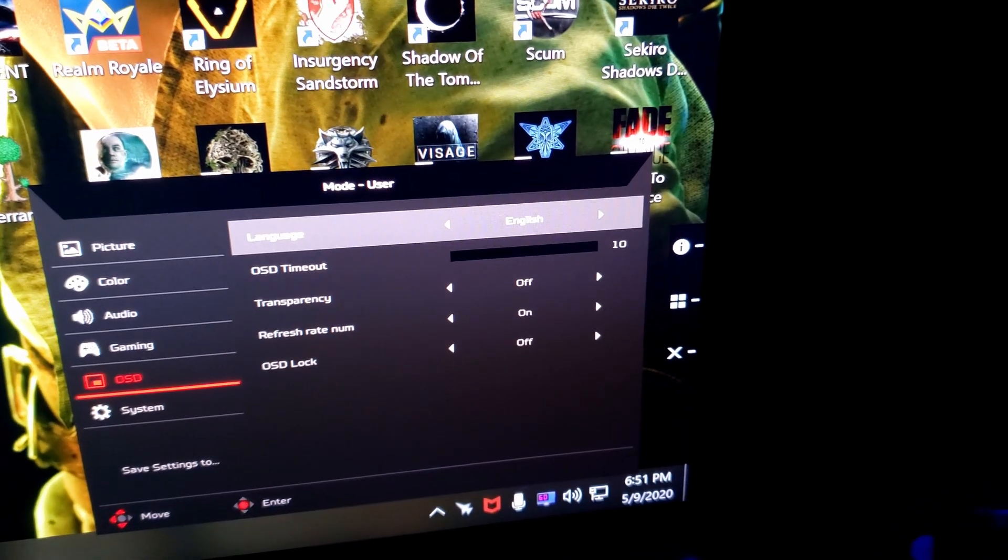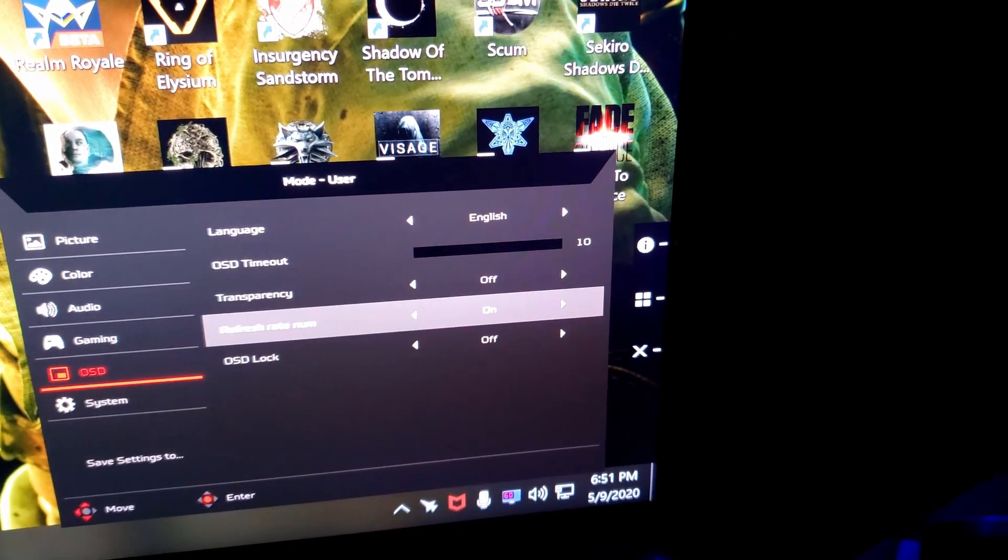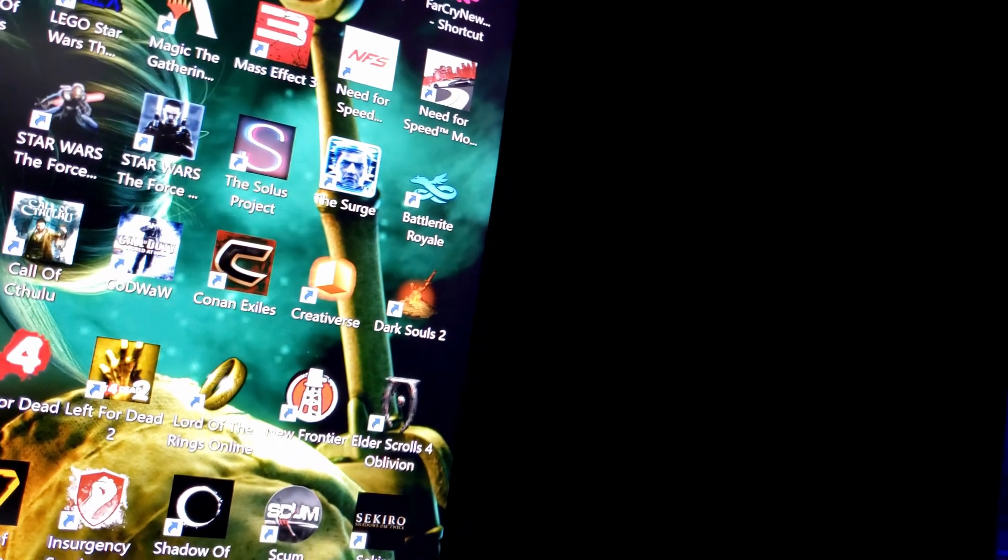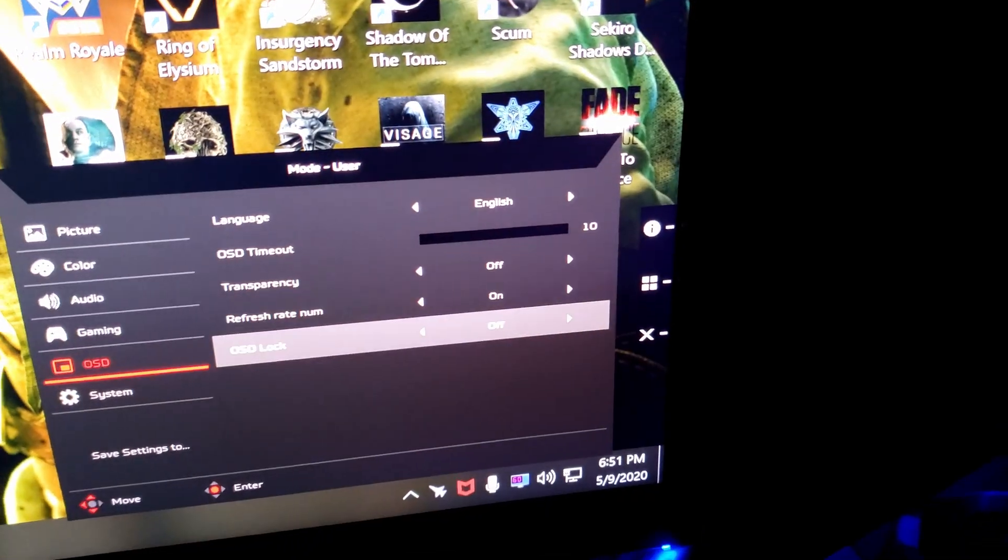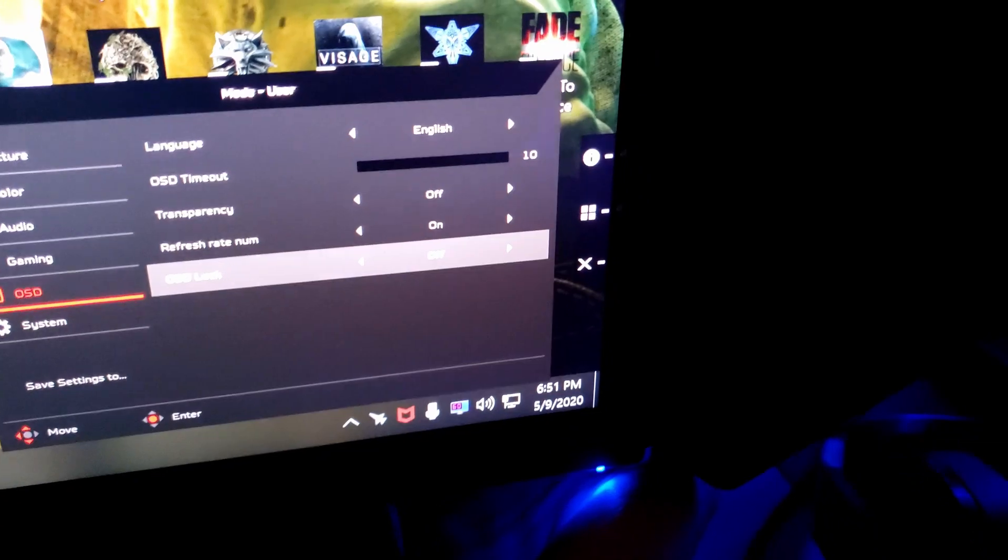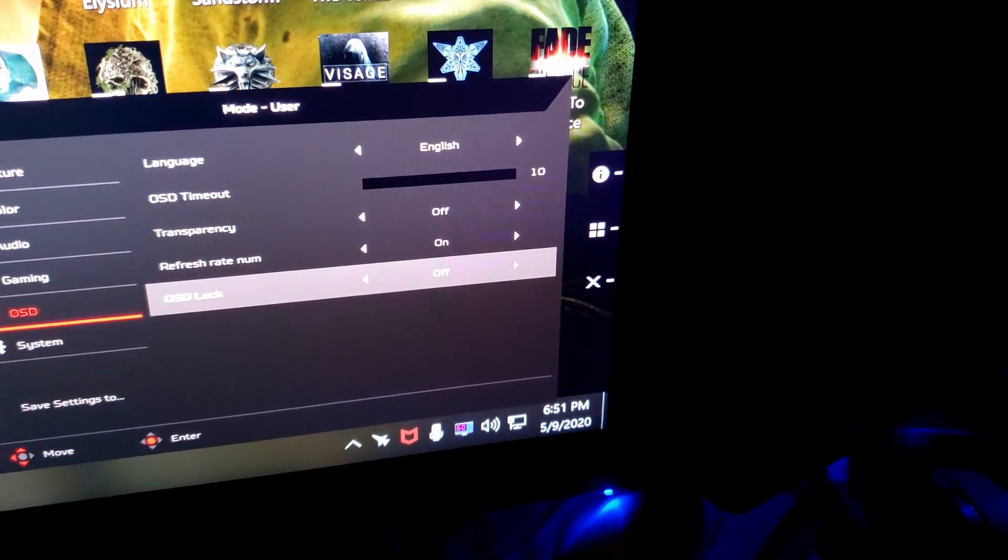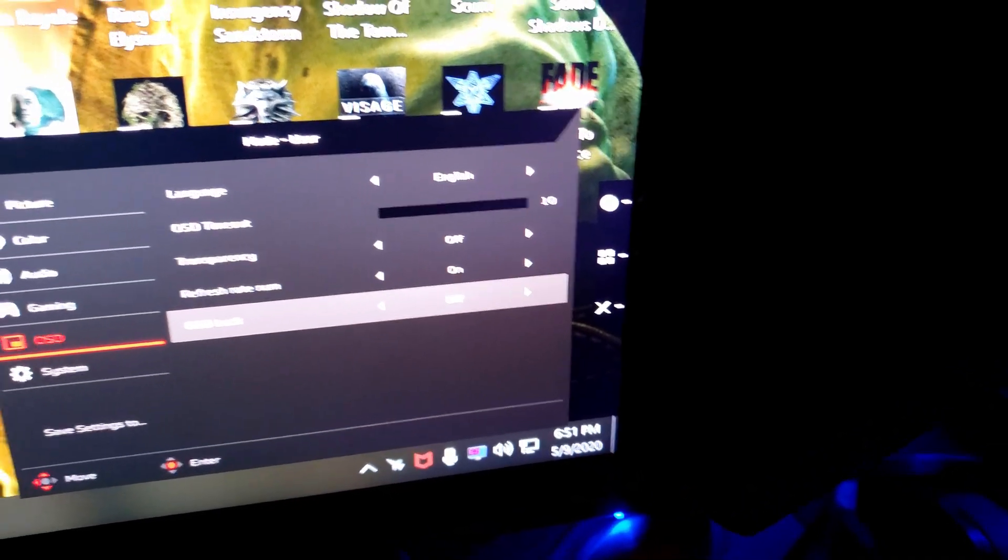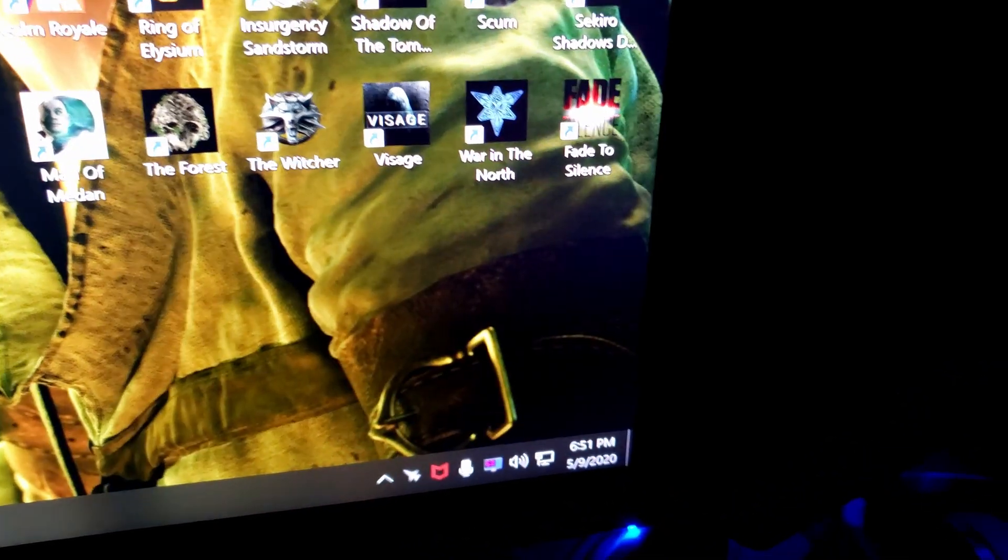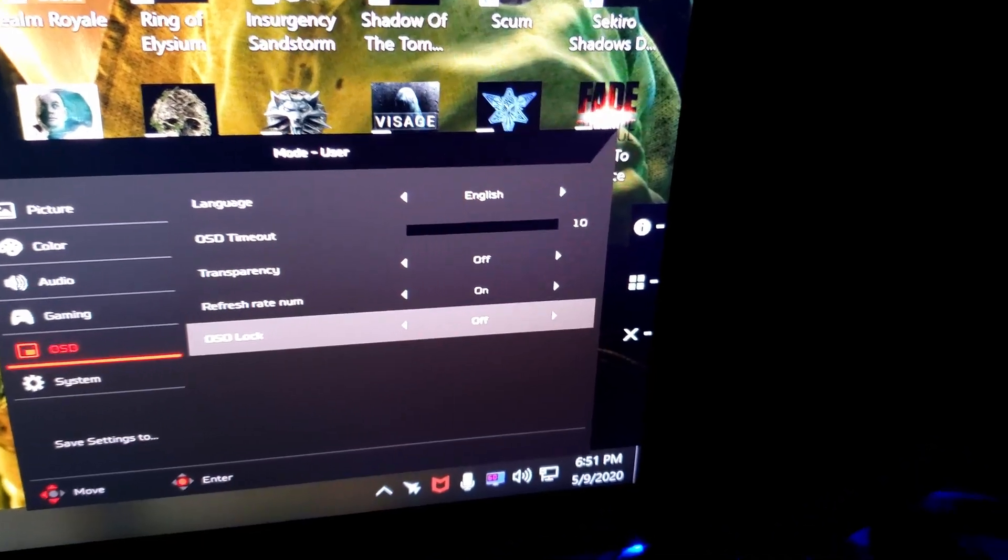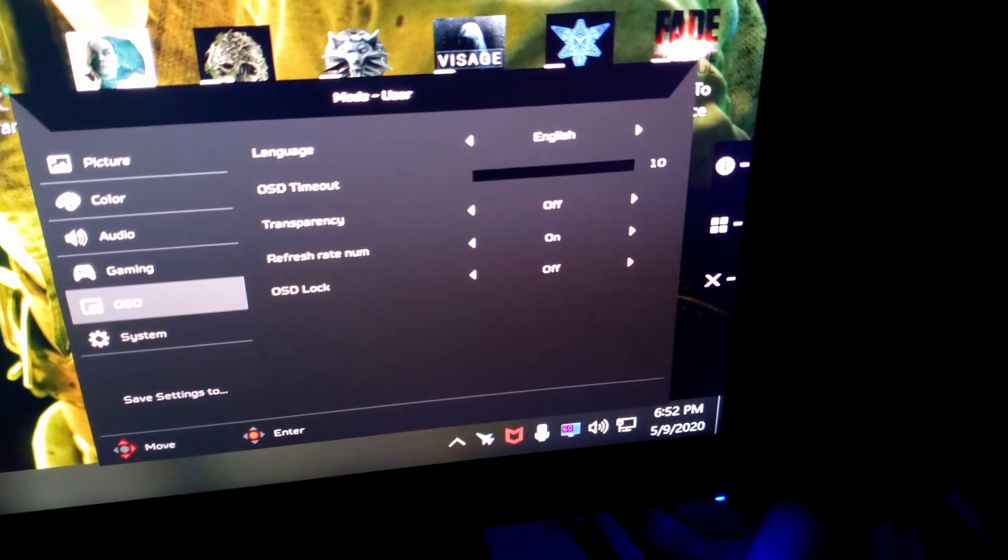In OSD you have your language, timeout, transparency, refresh rate. We'll show the number in the top corner like I had in mine. Do not flip on the OSD lock. If that happens to you by accident, to fix it you will just want to power the monitor off, power the monitor back on, and then hold the menu button, which is this little toggle piece here for the menu. Hold it in for 10 seconds and then the monitor should unlock.